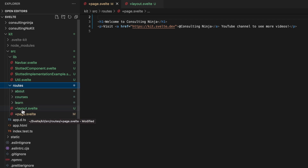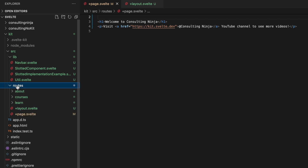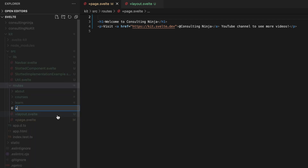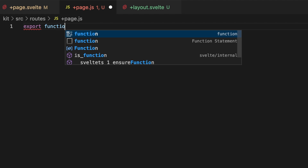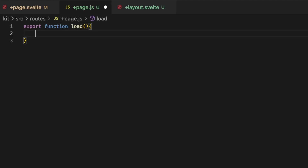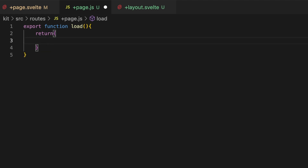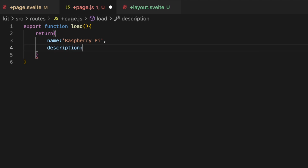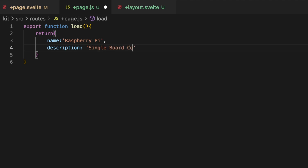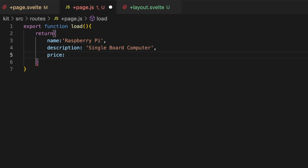Inside of the base routes directory we already have a plus page dot svelte and a plus layout dot svelte. Let's add the plus page dot js. This is going to be our load function. What we need to do is export function load and then return an object — let's just return an object with a name of Raspberry Pi, a description of single board computer.